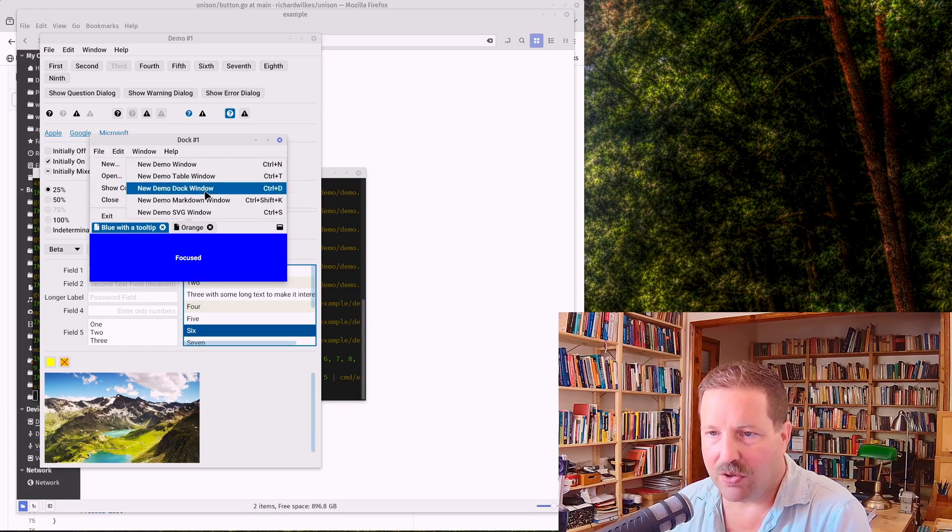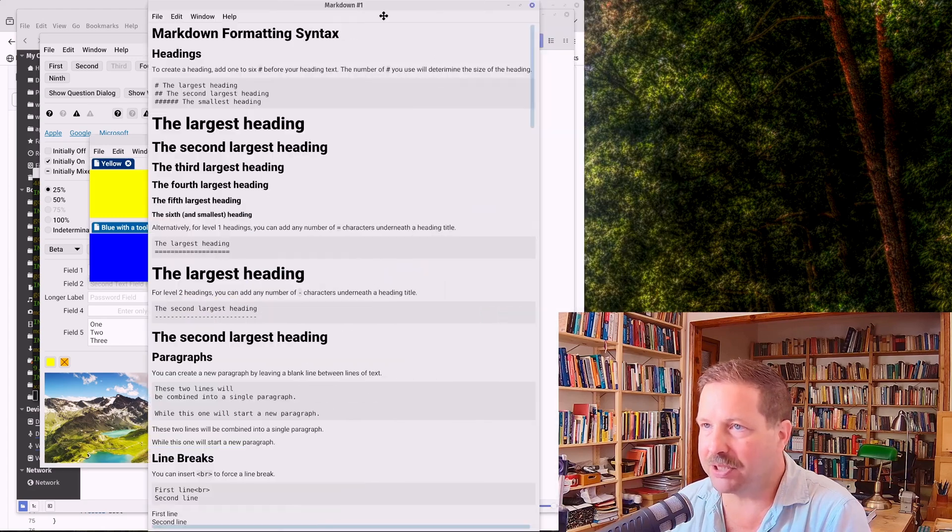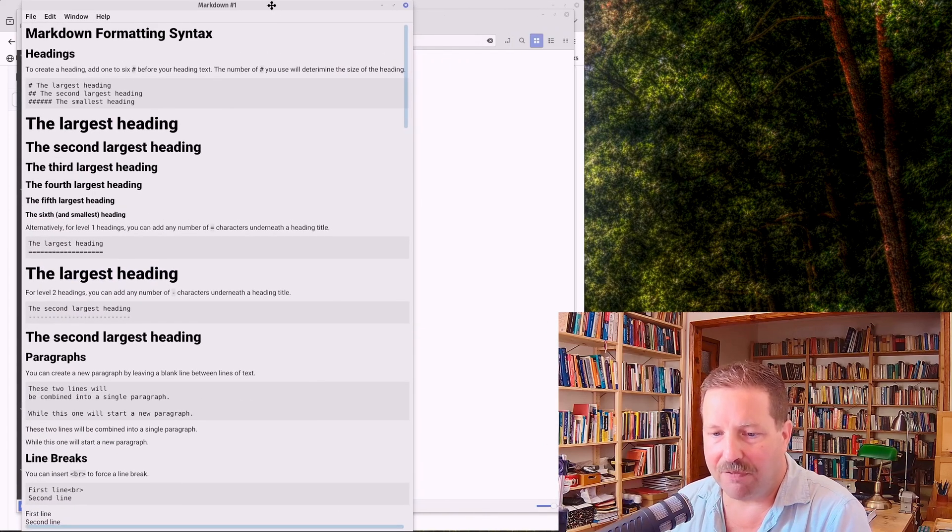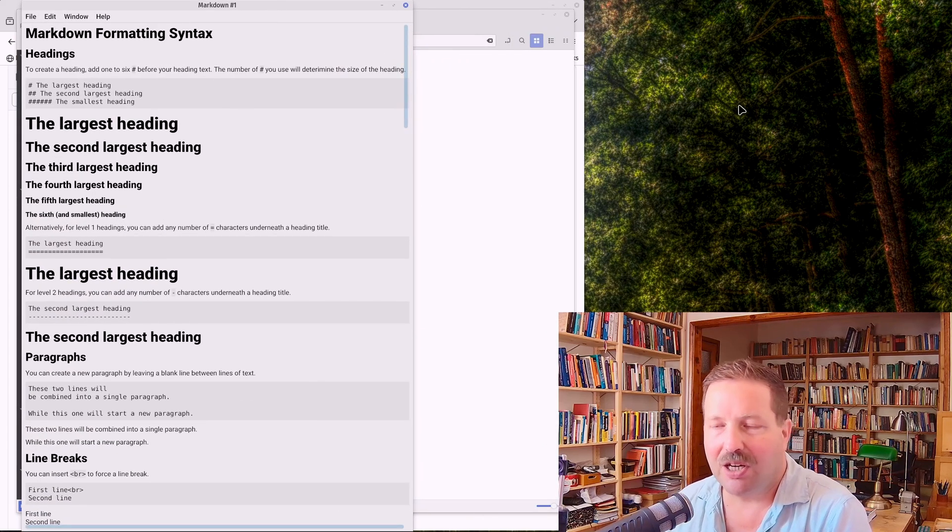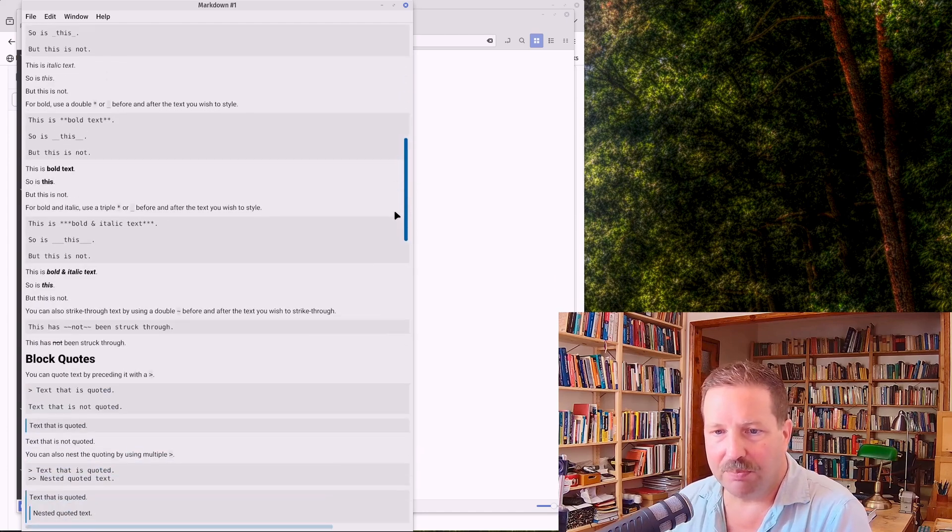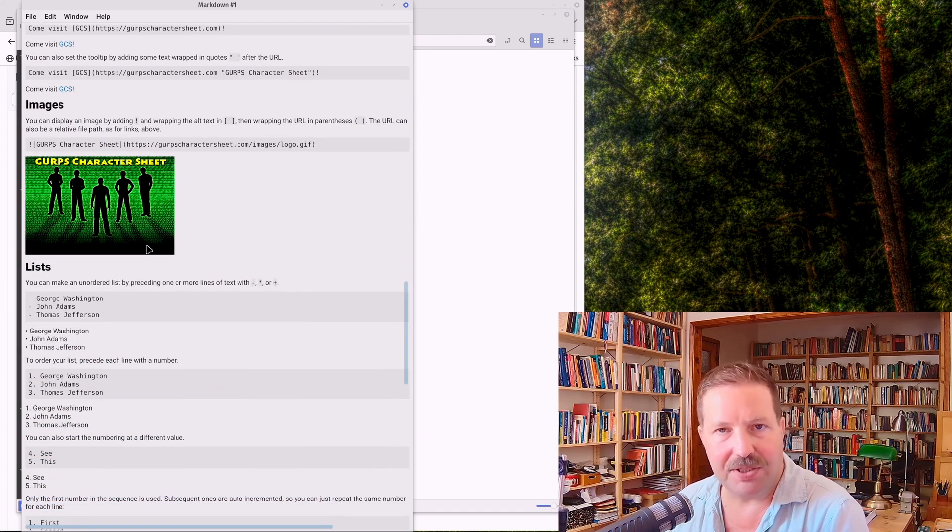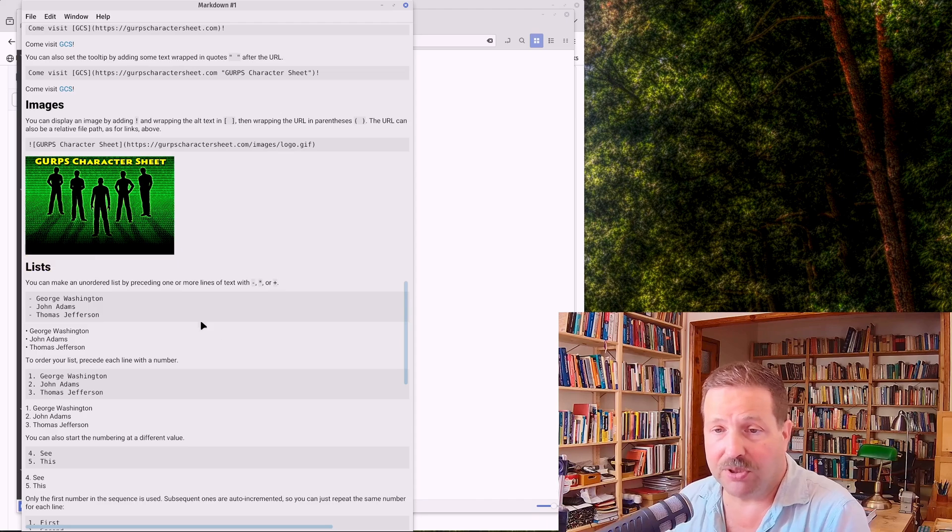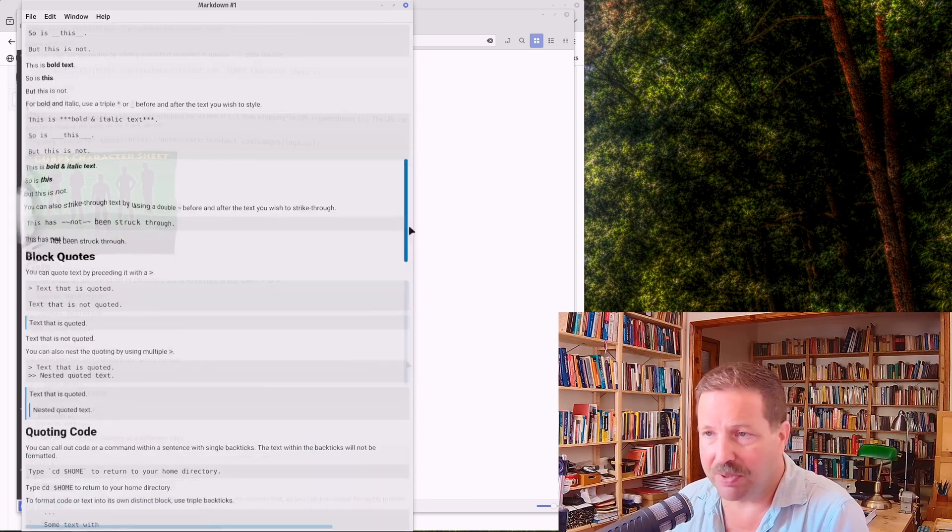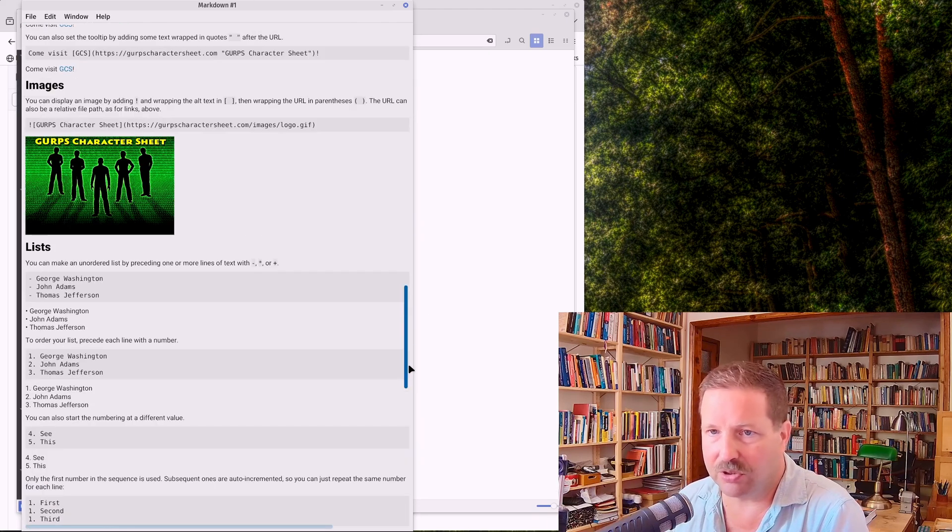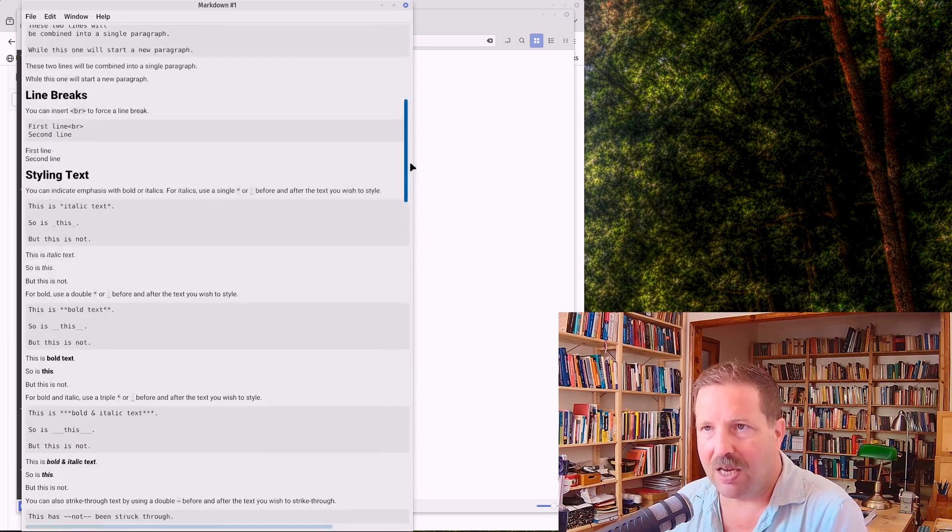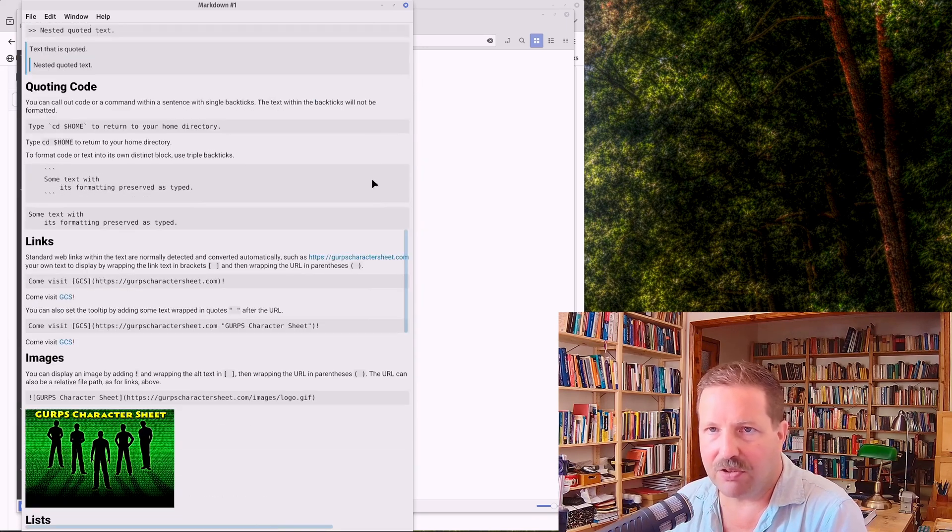Now you also have some limited markdown support here. Unfortunately, not with editing, only for display. But what's cool about it is that it has embedded images. So it's basically markdown support and allows you to, for instance, display online help without going full HTML. And it's very lightweight, of course.